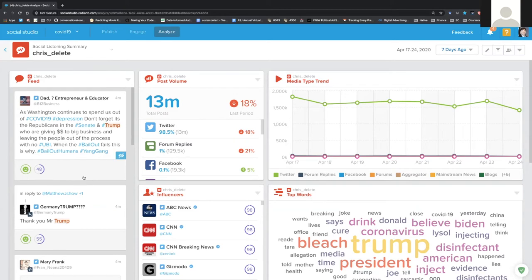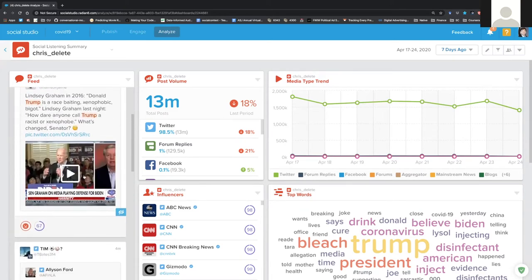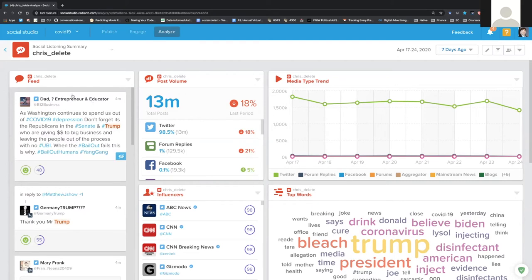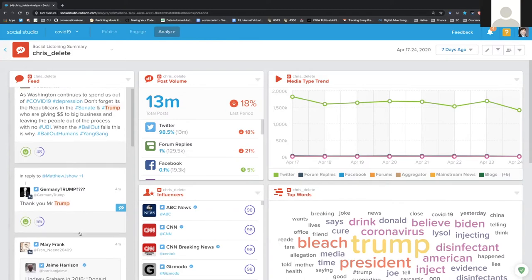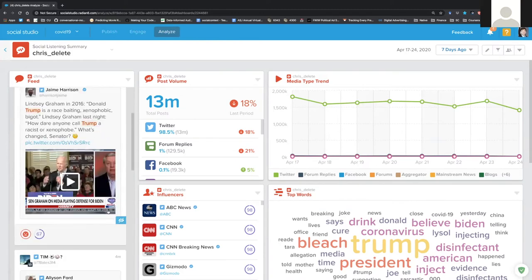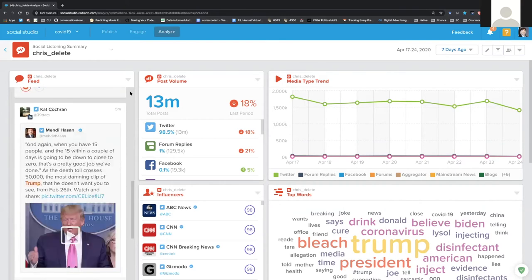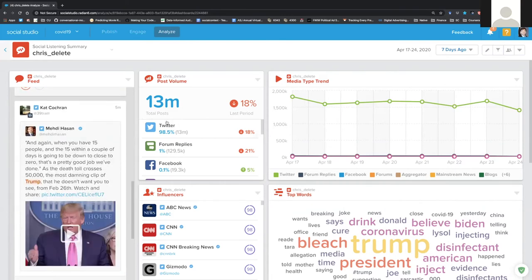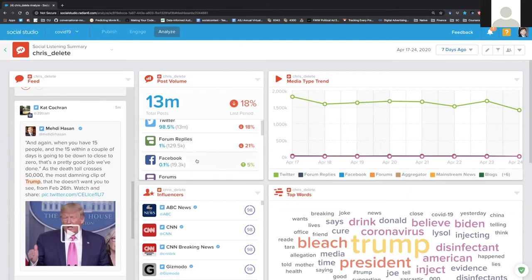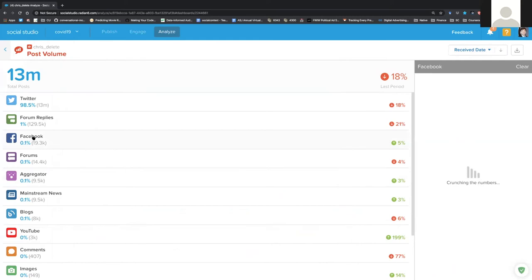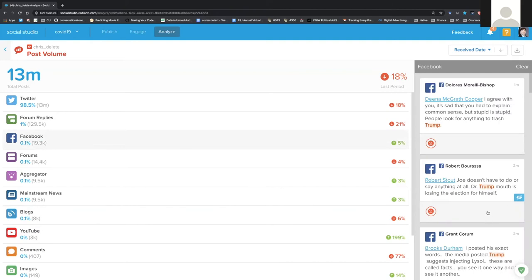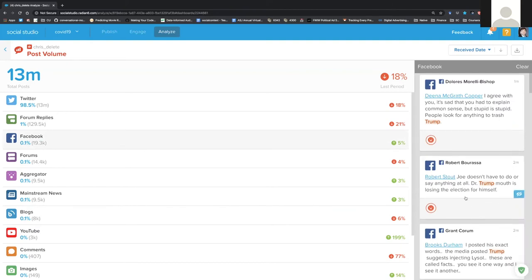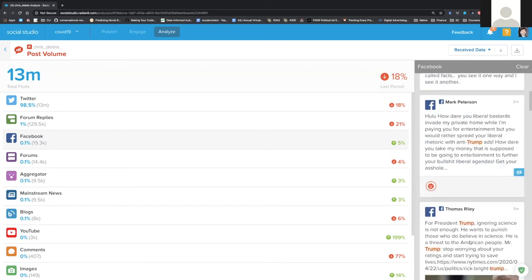On the left here, we have a raw view of the individual data that Social Studio is pulling in. This first example is a tweet — you can see it matched 'Trump,' which is why it's part of our collection. You can scroll through, and not all of these will be tweets. If you keep scrolling, we'll see some content from other sources eventually. We can also filter down to see the other sources — if you'd like a quick view of what the Facebook data looks like, you can click to Facebook and see some examples of Facebook posts.